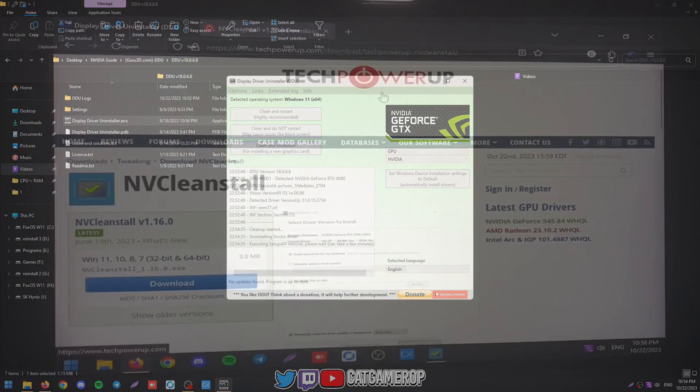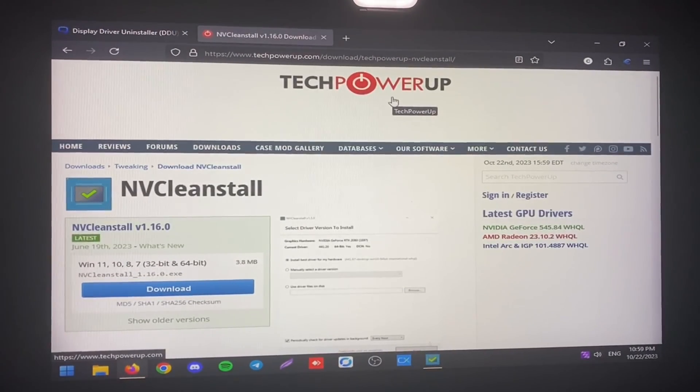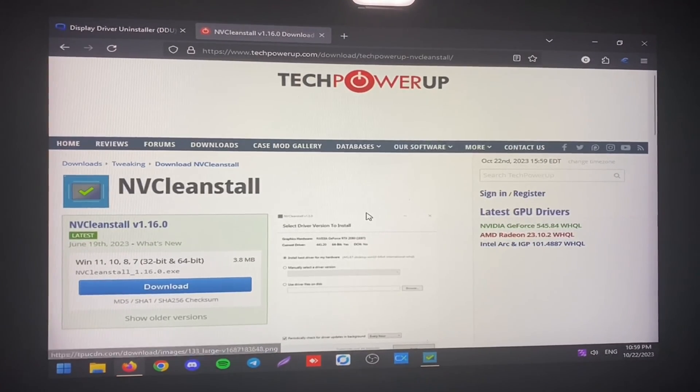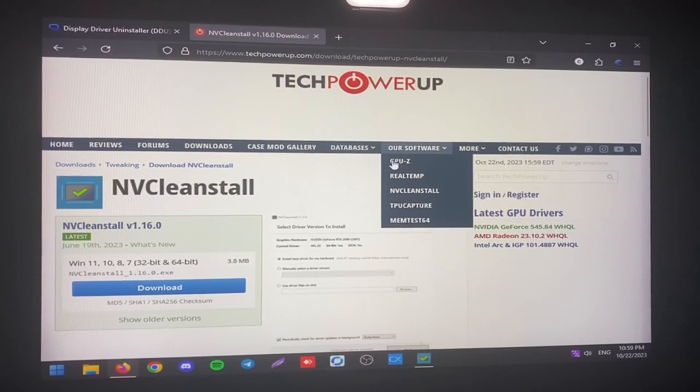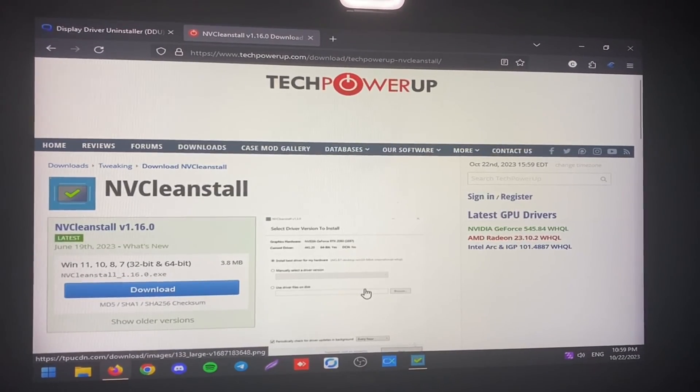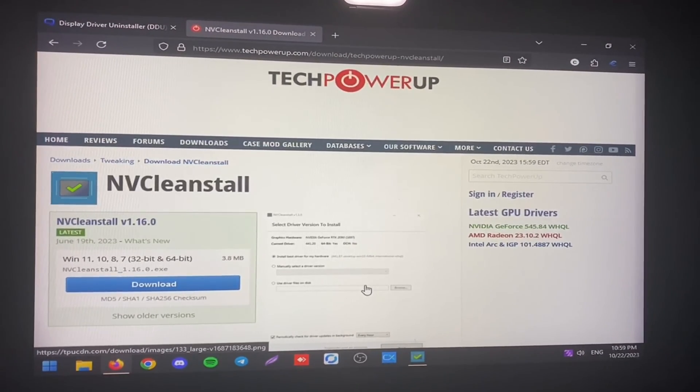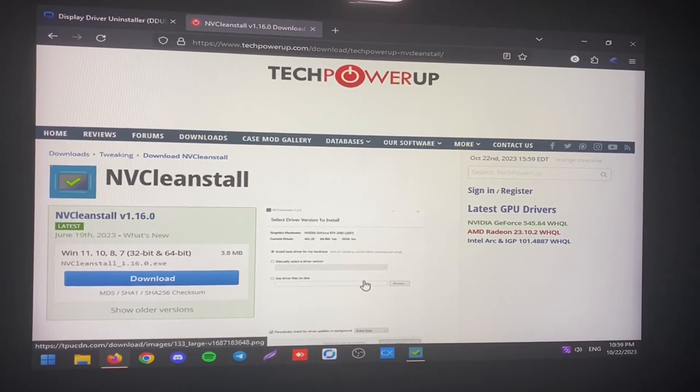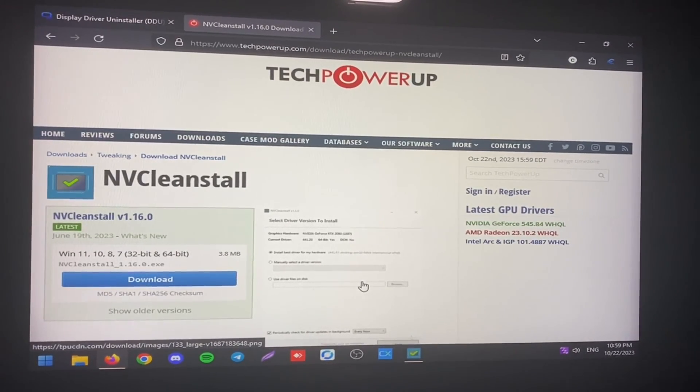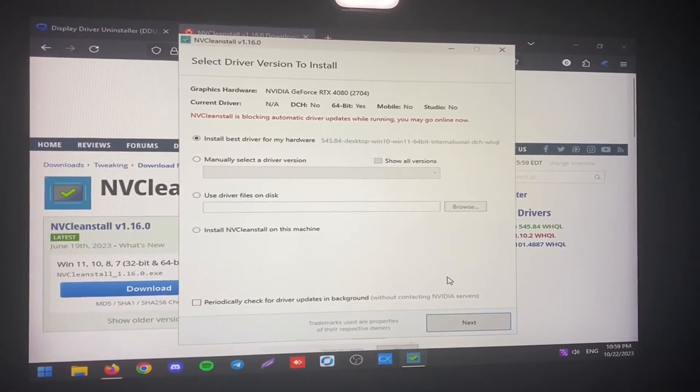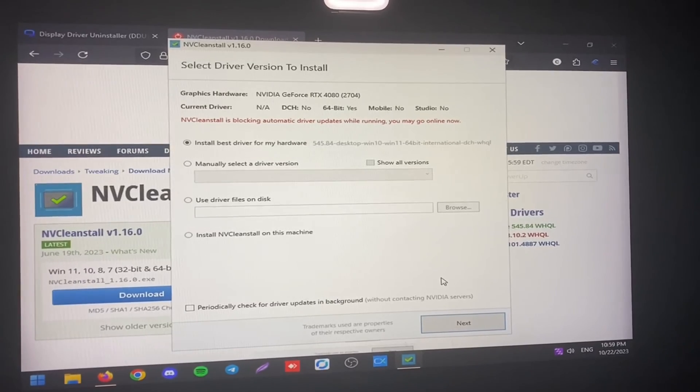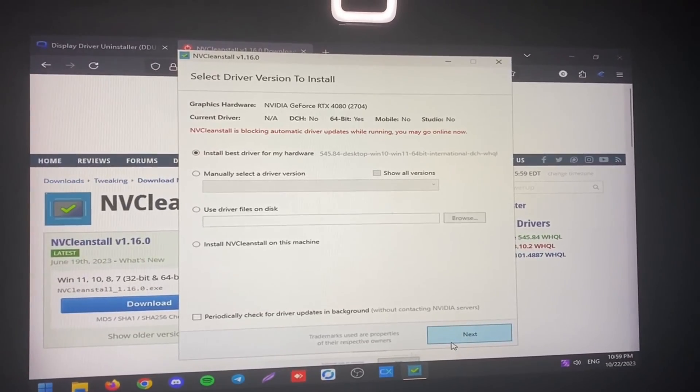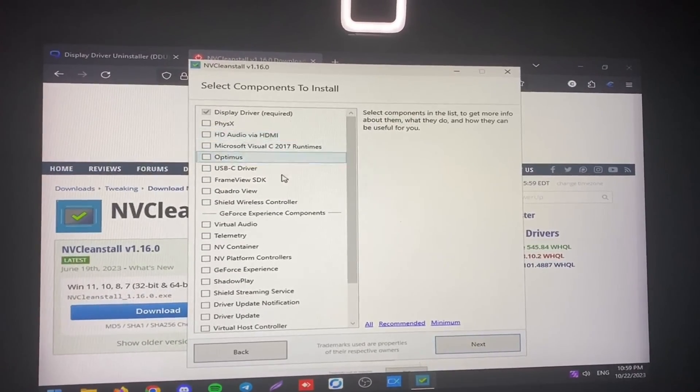So after that it will bring us to the desktop with no display driver, and then we need to go to NVCleanstall website to download the utility that will basically get us a modified NVIDIA installer so we can get rid of the telemetry and all the other stuff. So we're just going to run it. I'm going to be installing the latest driver because it's probably the best for now.